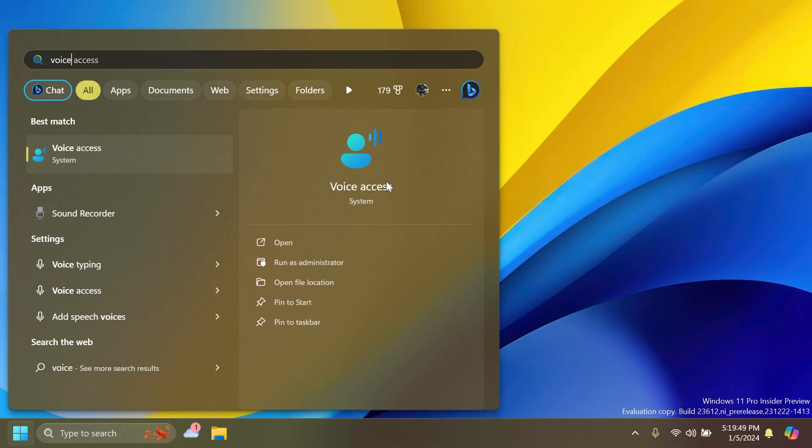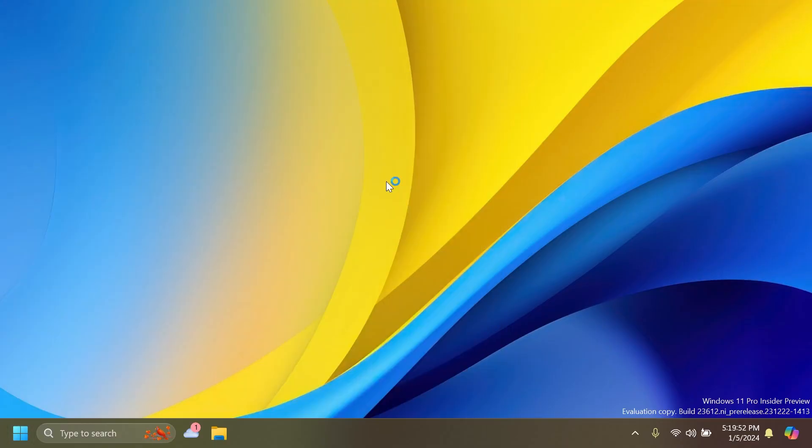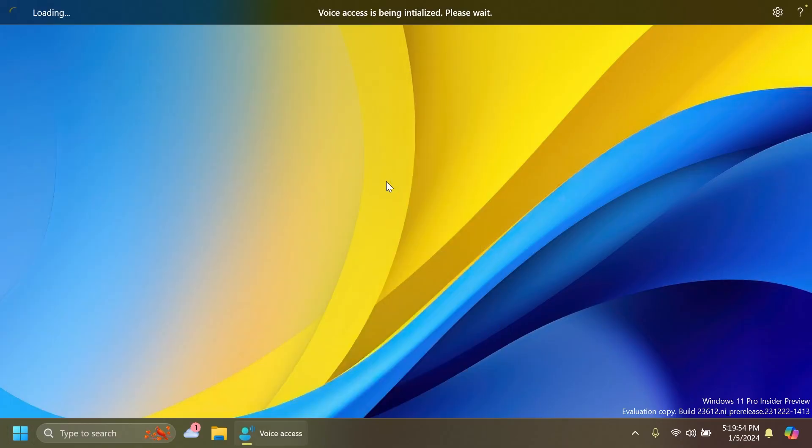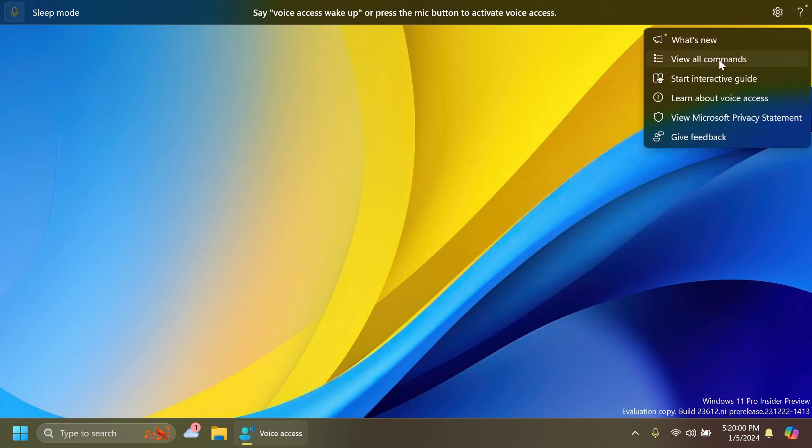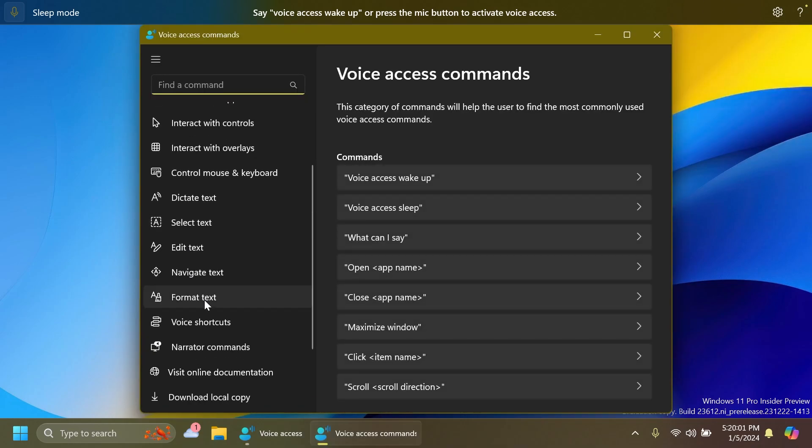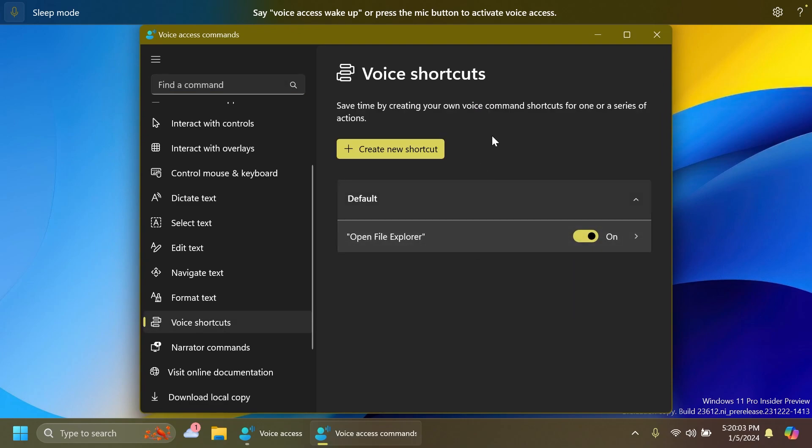Also, as it was the case with the Canary channel regarding voice access, Microsoft is introducing extended language support for voice access, also custom shortcuts or voice shortcuts which will basically allow you to create a custom voice shortcut, and also multi-display support.